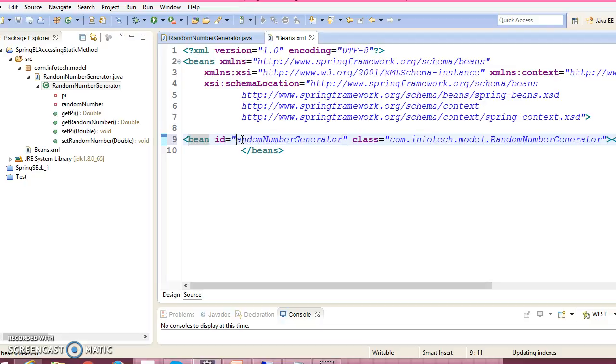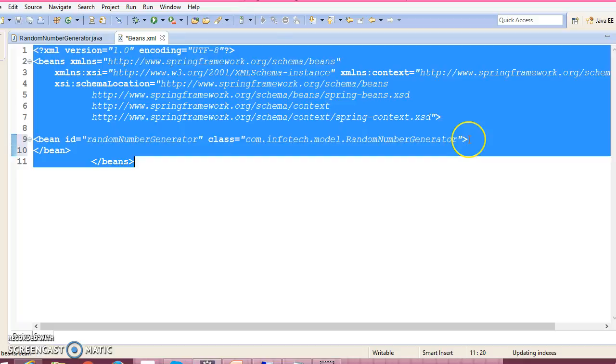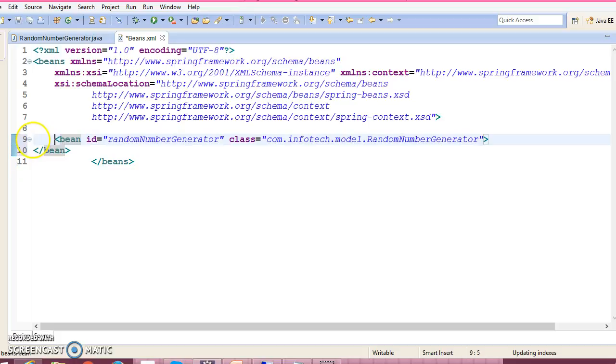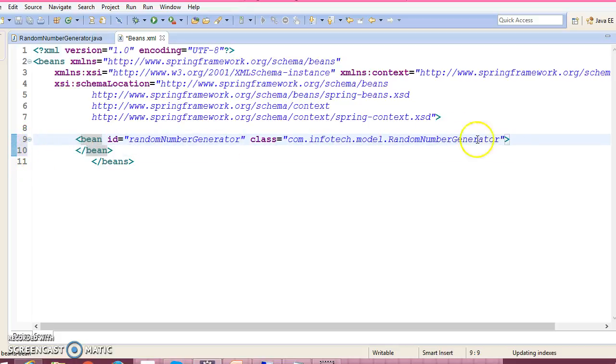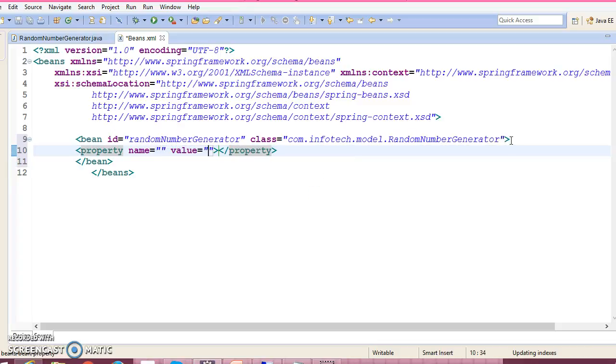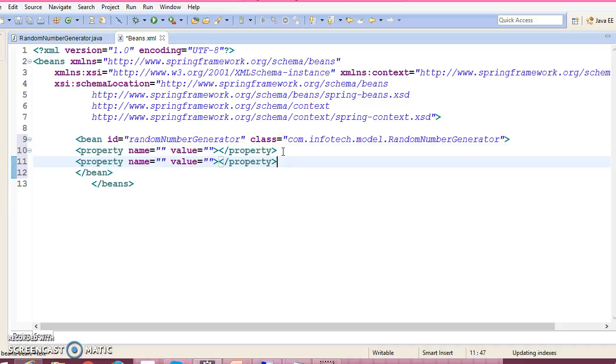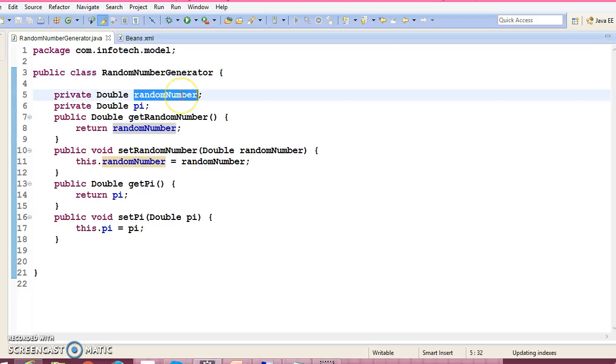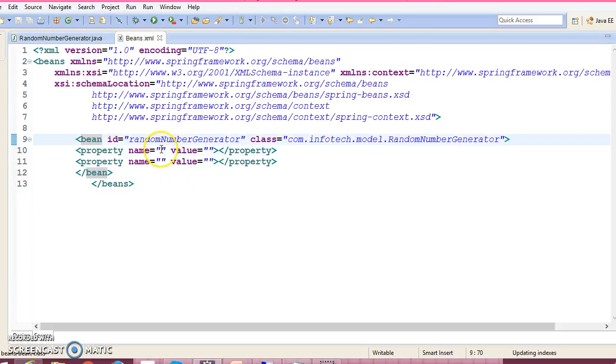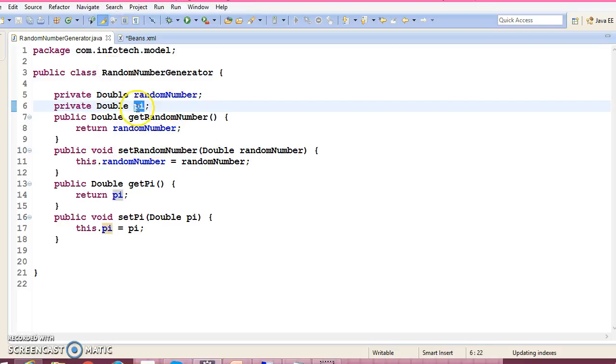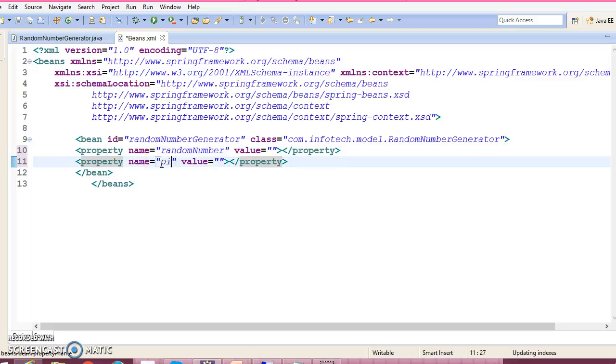Now this class has some properties, so let's inject these properties using Spring Expression Language. This class contains two properties - the first is random number and the second property is value of pi in mathematics.